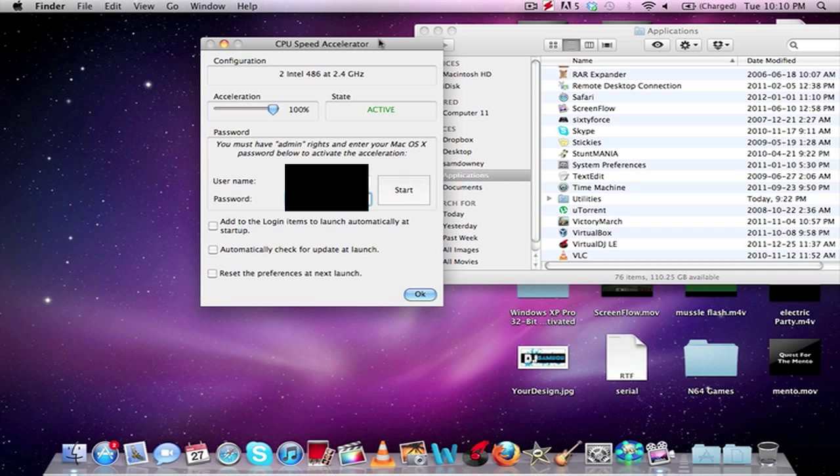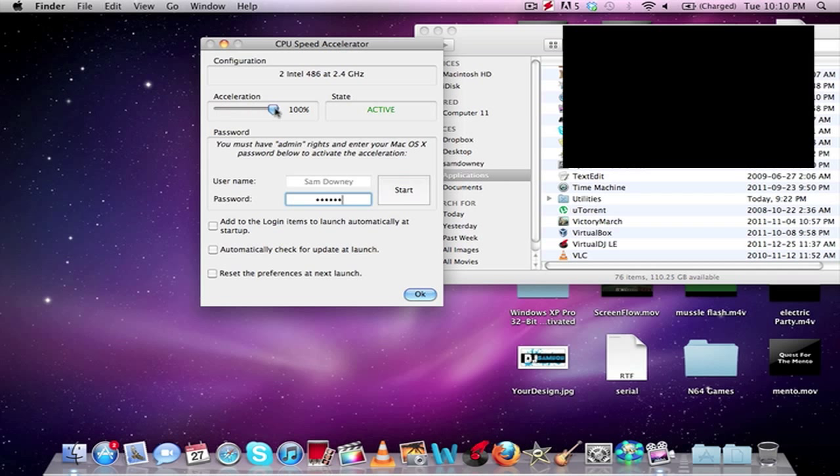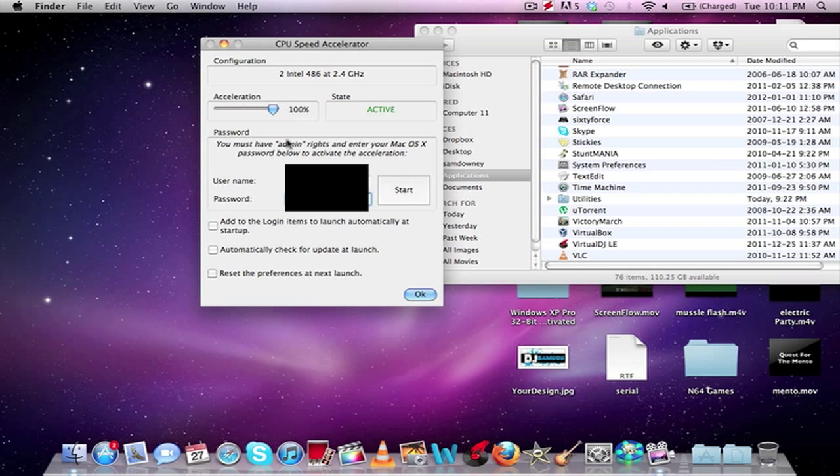So the thing it does is you can put the acceleration up to whatever you want. I put it as 100 because I want it really accelerated. And then you just type in your password and your username, and then you click start, and that's it.